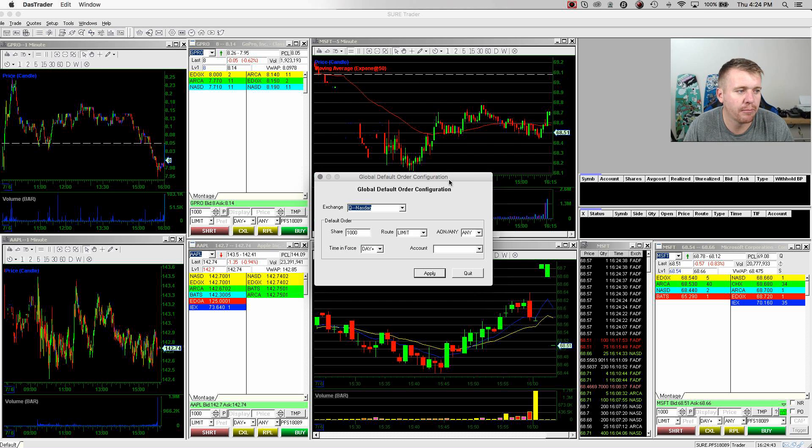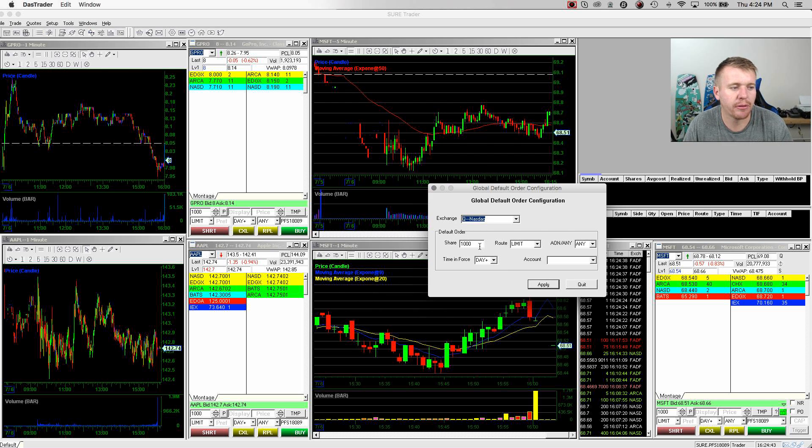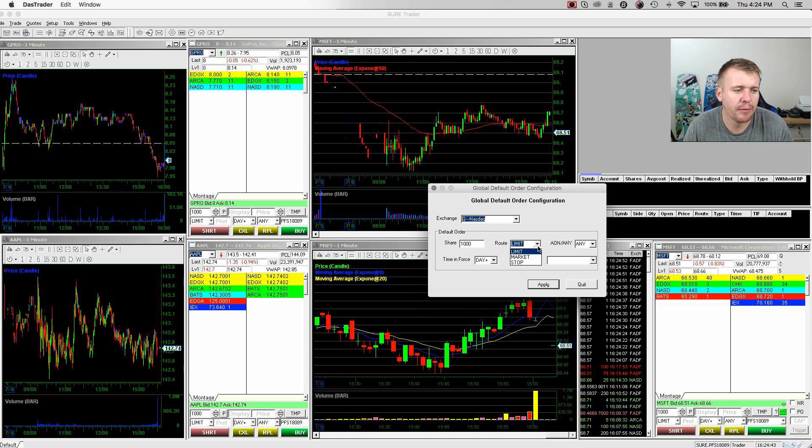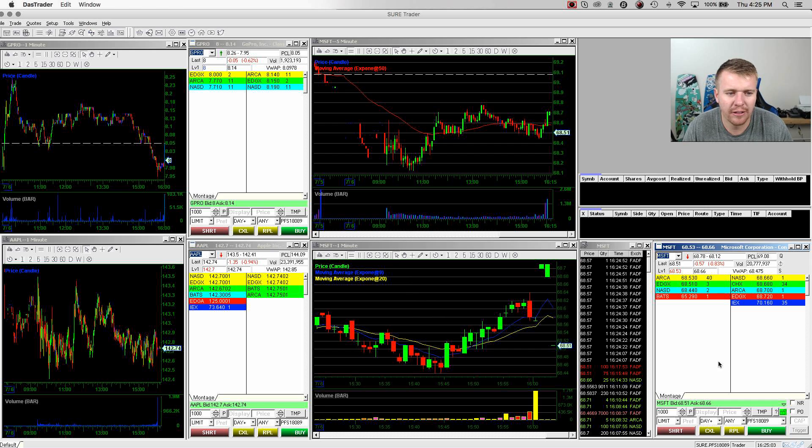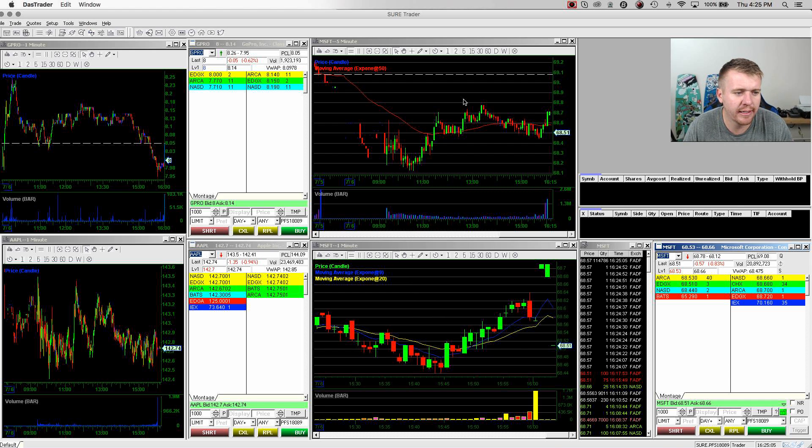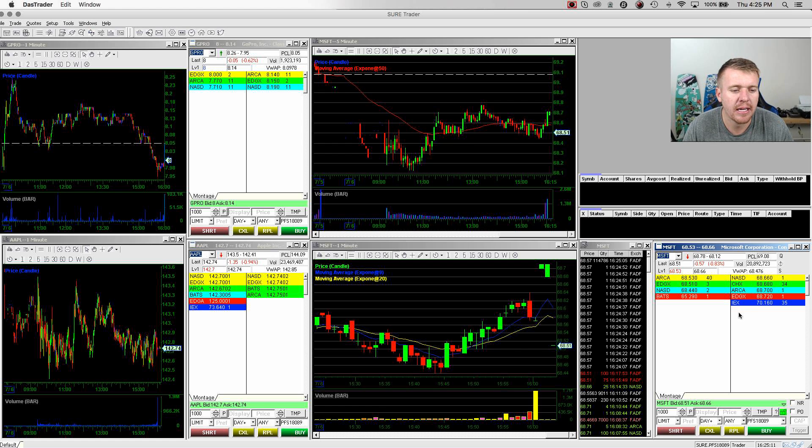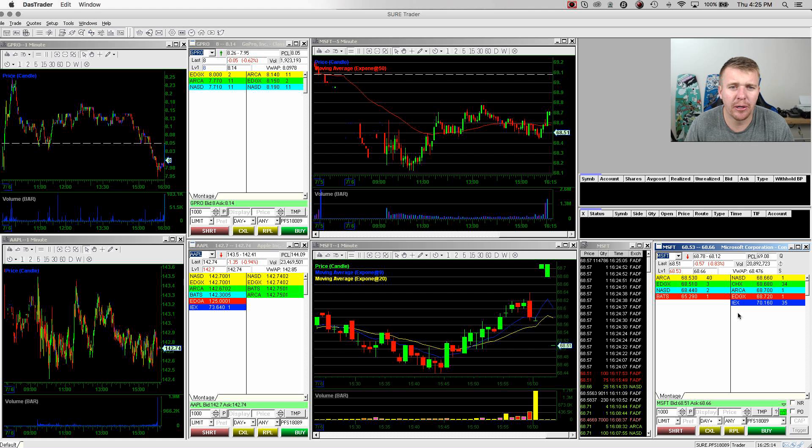You can actually set up your order template to have a default thousand shares, 2000 shares. I like to put a limit for my default order. There's a lot of different things. You can get really crazy and adjust things and move things around, change the colors, all kinds of things like that if you really want to get down and dirty and work on some different customization.